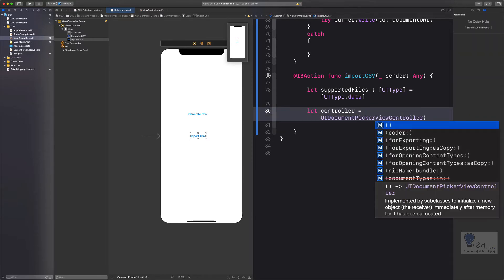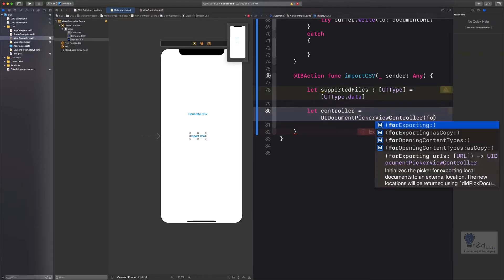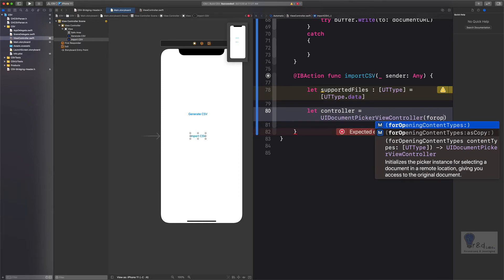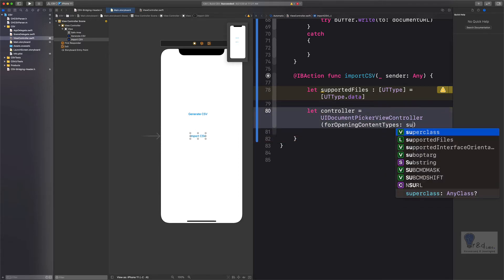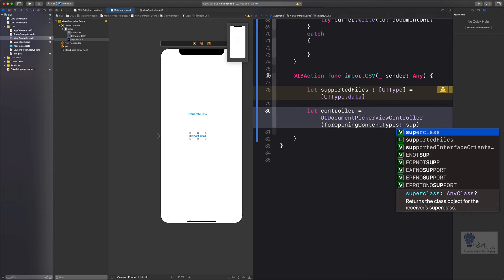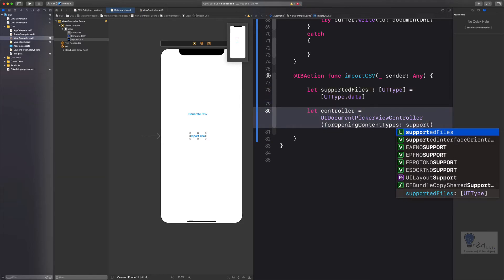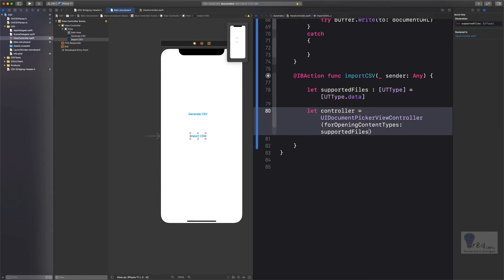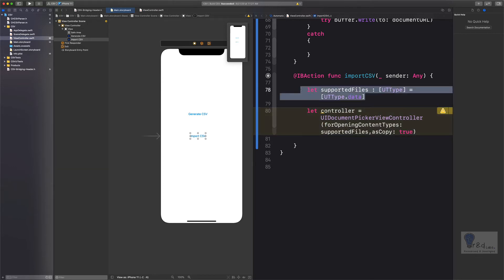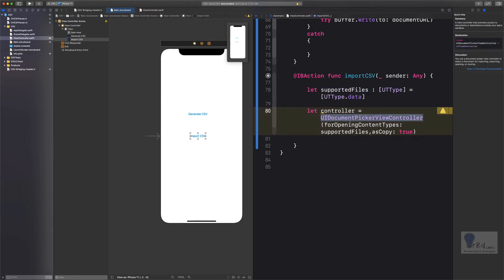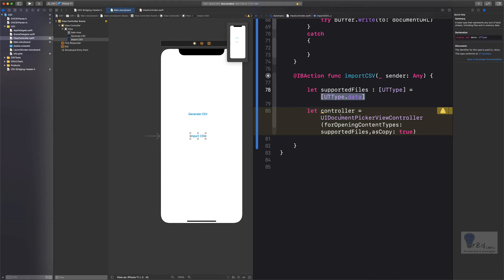We will specify forOpeningContentTypes, and we will have to specify the supported types variable which we declared on top. So let's say supportedFiles, and let's say asCopy true. What we have done here is we have specified the supported types for our application. Then we have requested UIDocumentPickerViewController to open up the documents of this particular type. Everything is enclosed within this variable.